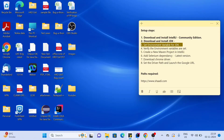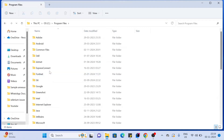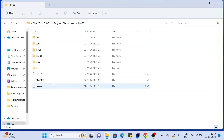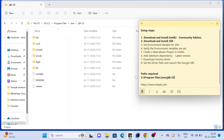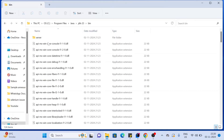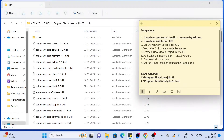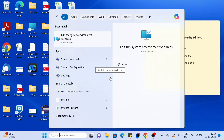For setting environment variables we need two values: where our JDK is installed. Go to This PC, then the C drive, then Program Files — you can find the Java folder here. You can see JDK 23. Copy this path up to the JDK folder using the address bar. Then go into the bin folder and copy that path as well. Now we have our required details.